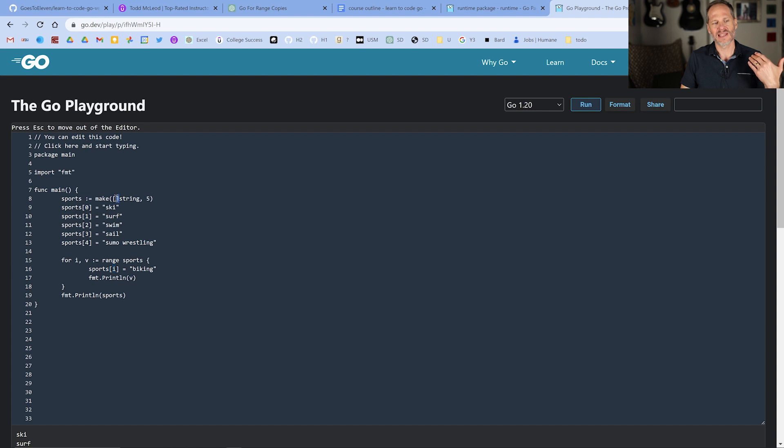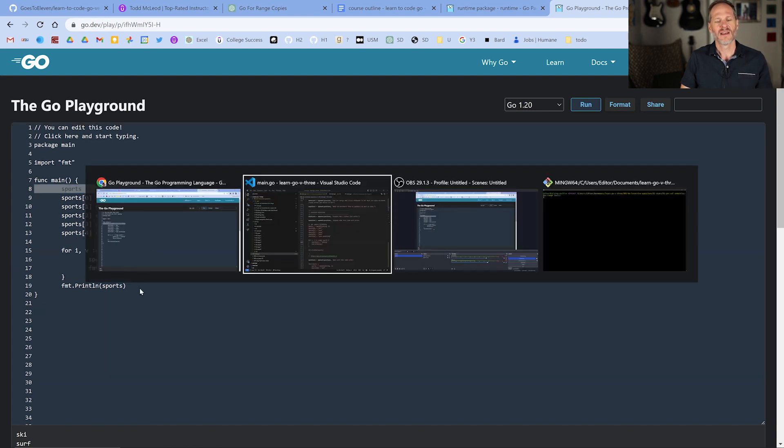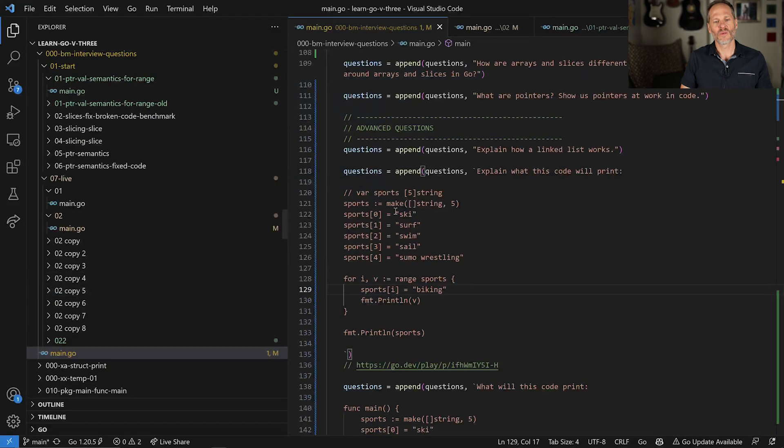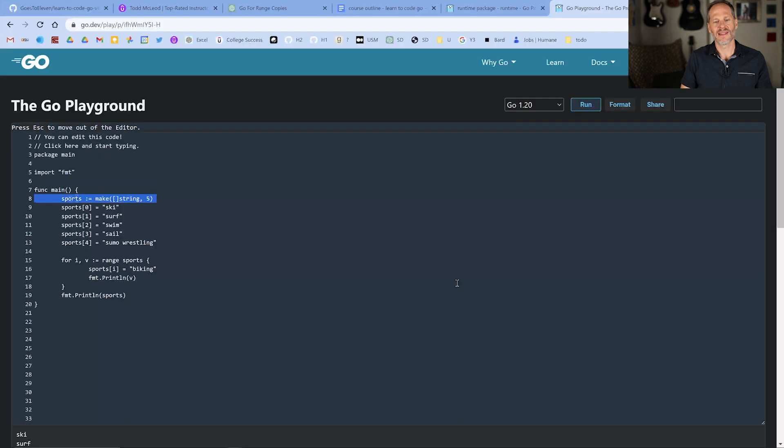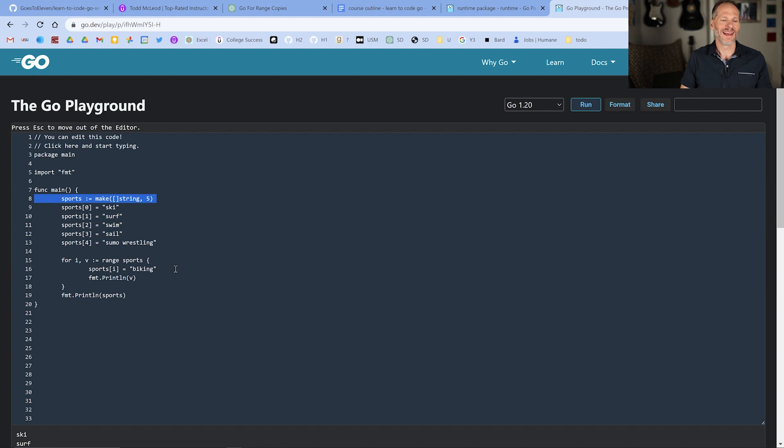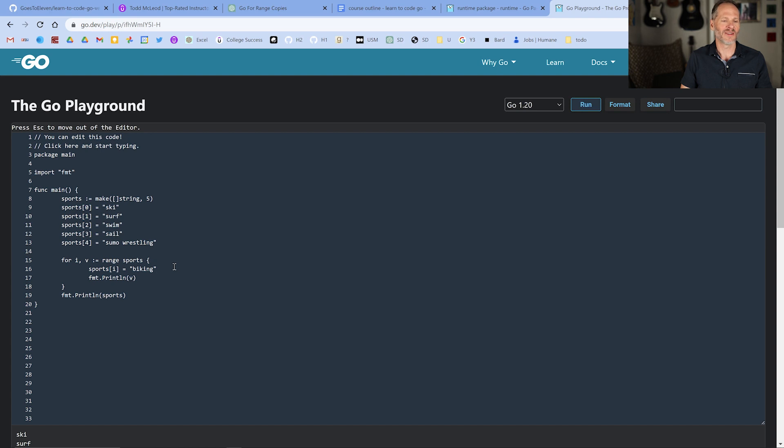And I could make a case for that when we're using a slice, but this code will also run when we are using an array. And then that's like, where's the address? Where's the address in that? And calling it pointer semantics doesn't seem a hundred percent on point or accurate to me, though I kind of get where my friend's coming from also.